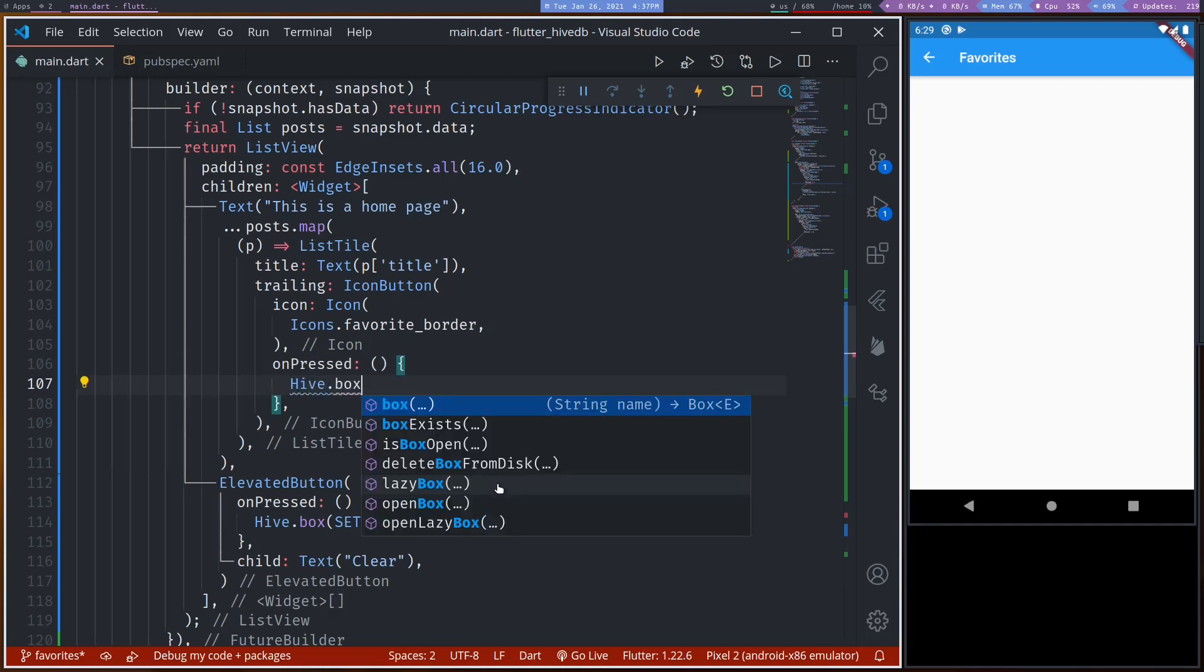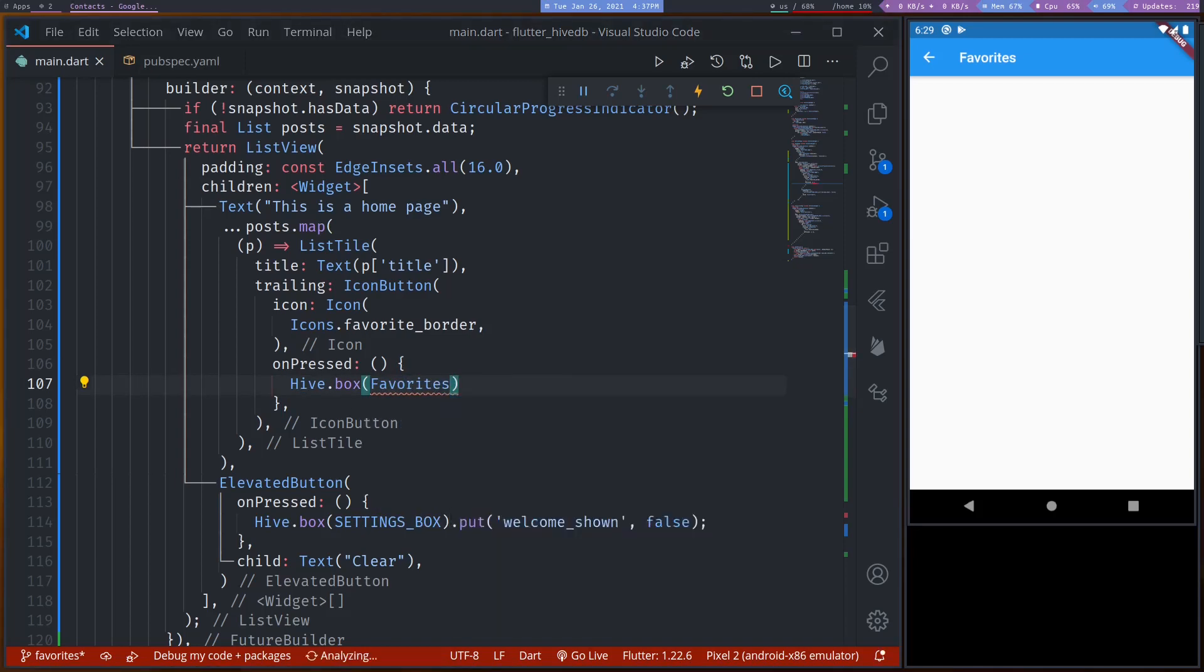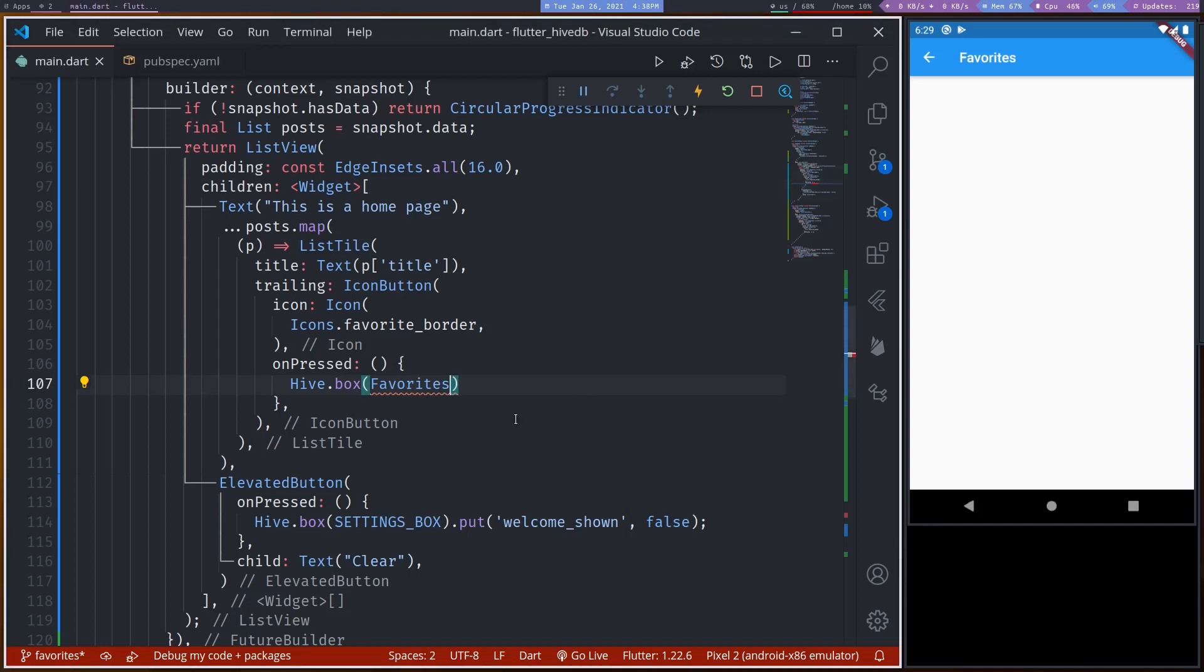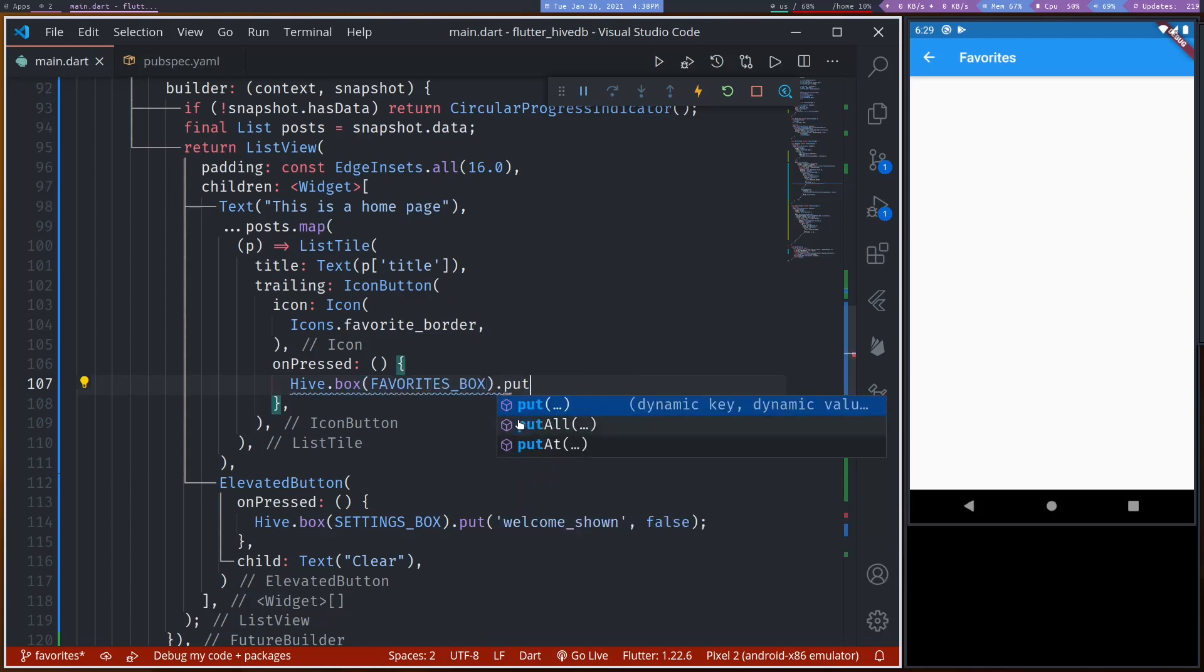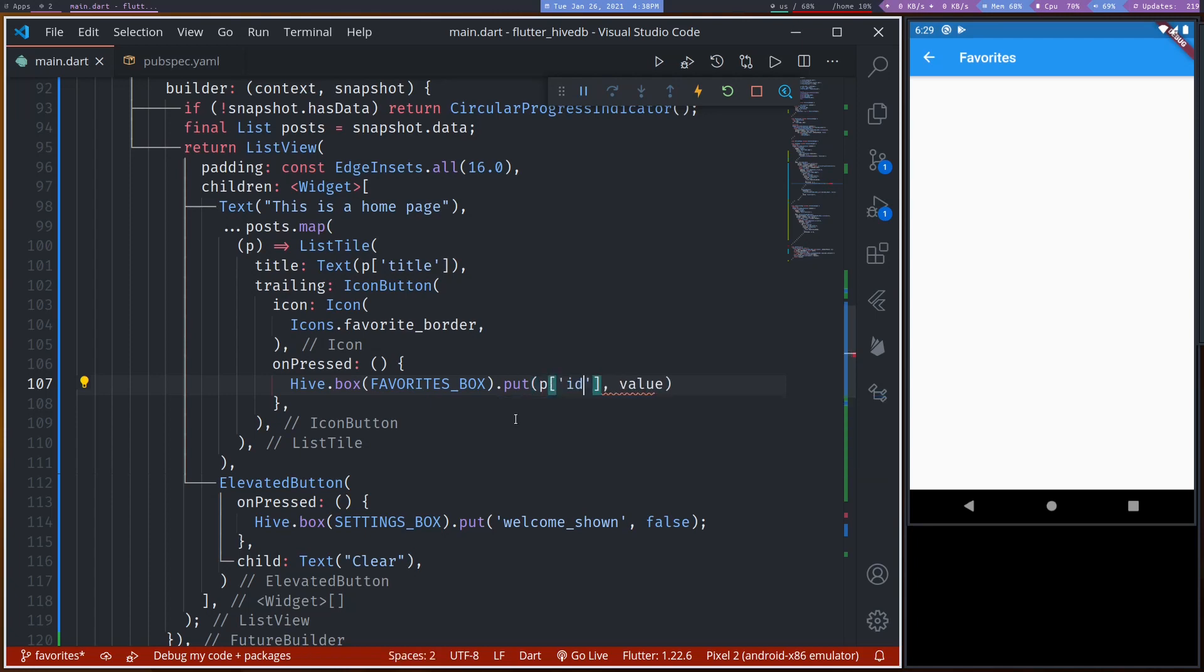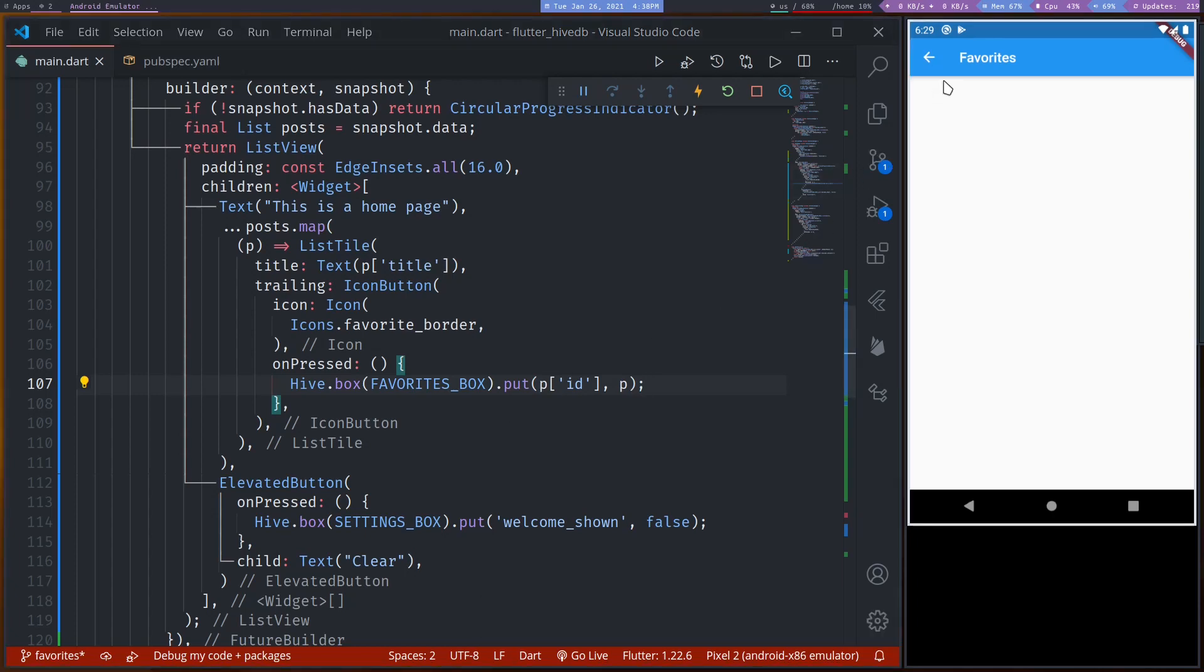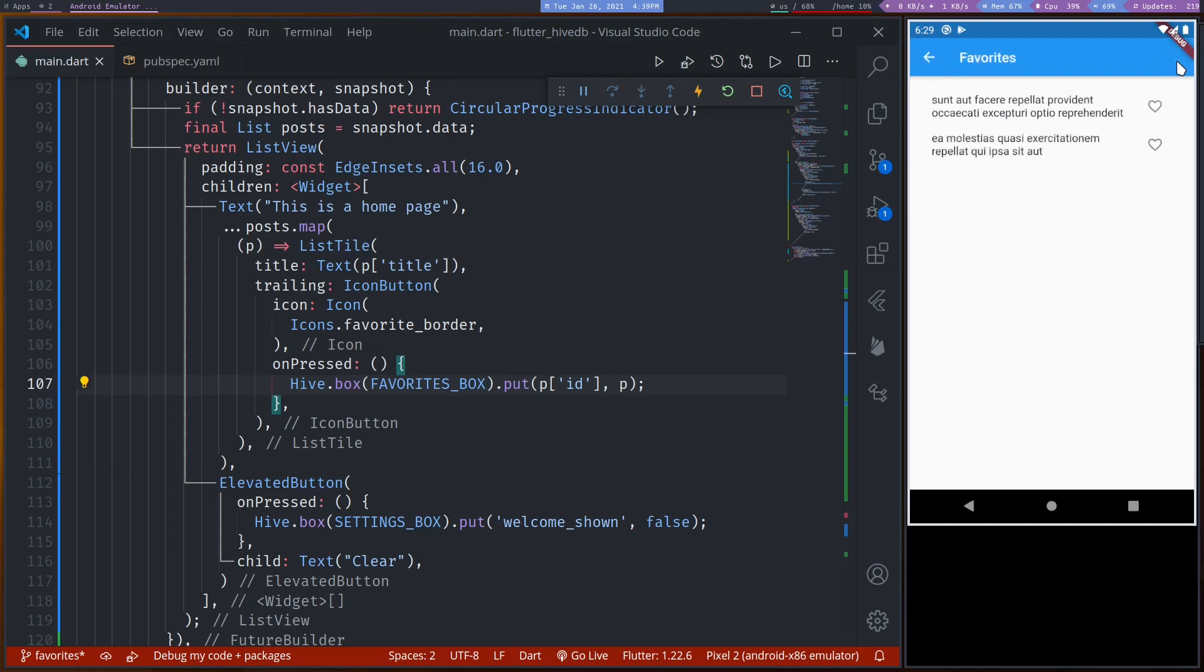Hive dot box favorites box dot put. So in the key, we'll use post dot id. And value, we'll use the post itself. So we'll save the whole post in it. Now, if we go back, tap, let's say two of these. And then if we go to our favorites page. We can see it here. Right.